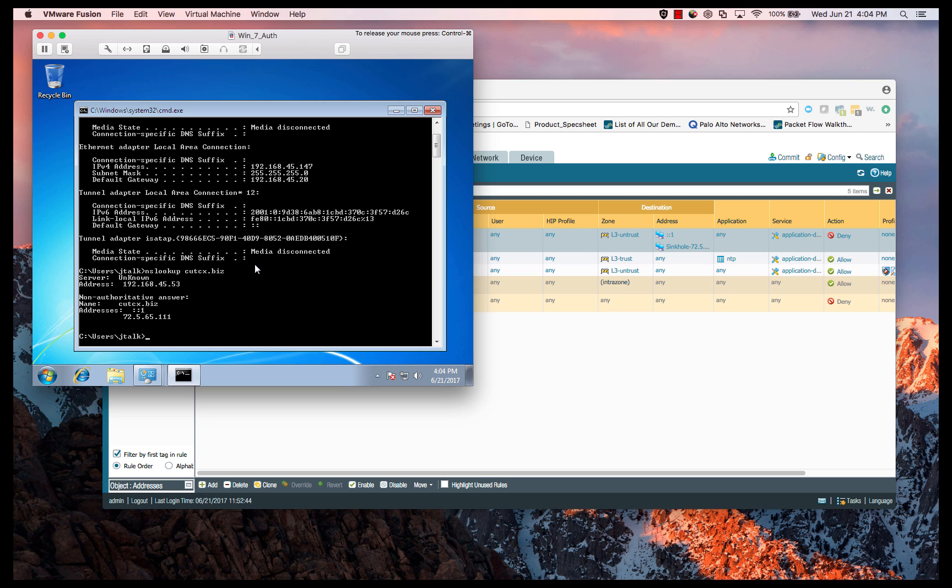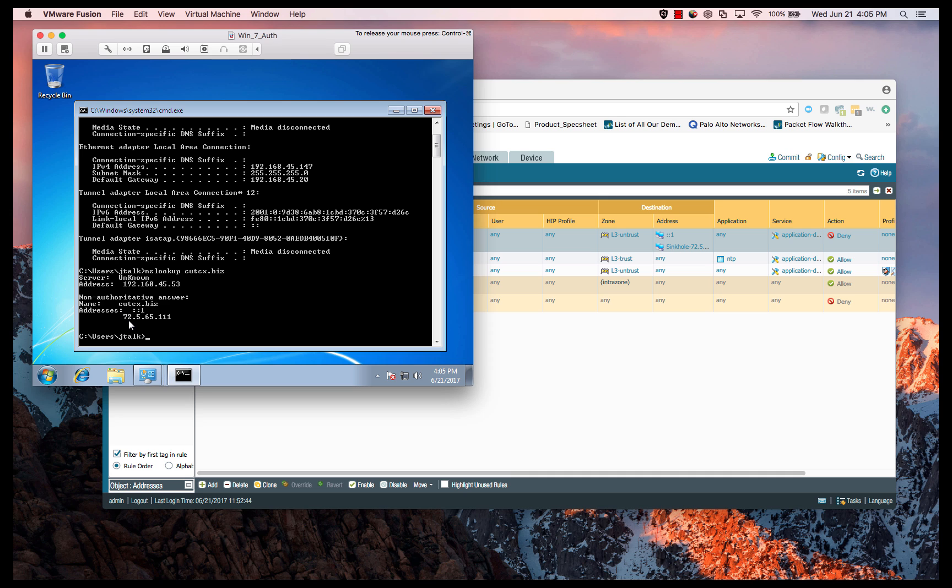The next thing I'm doing is an NS lookup for that suspicious domain, that cutcx.biz. And you can see that we do a resolution, and the IP address that we're getting is, in fact, that predefined IP address. That's 72.5.65.111. So that's all working fine.